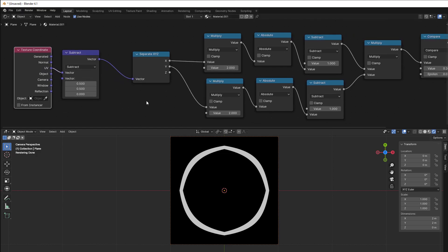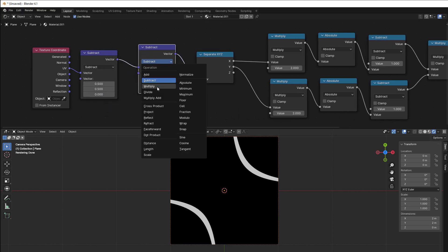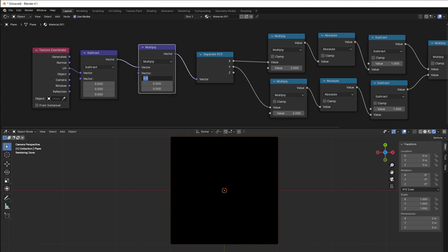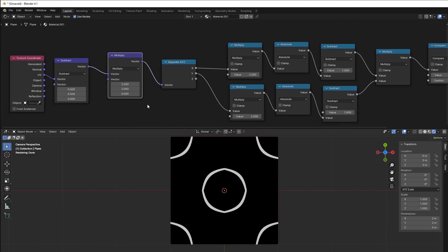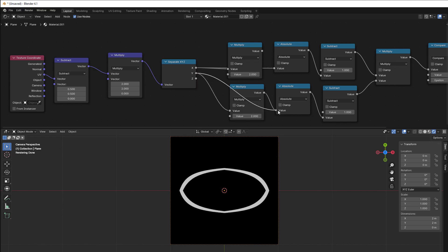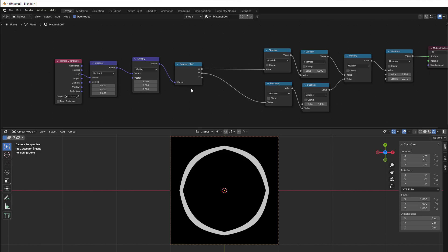We do the same with multiply. Shift+D to copy, set it to Multiply, and then it should be 2 here and 2 here. We can now take away the multiply node here, and take away the multiply node here, and we have erased another node — so it's getting shorter.